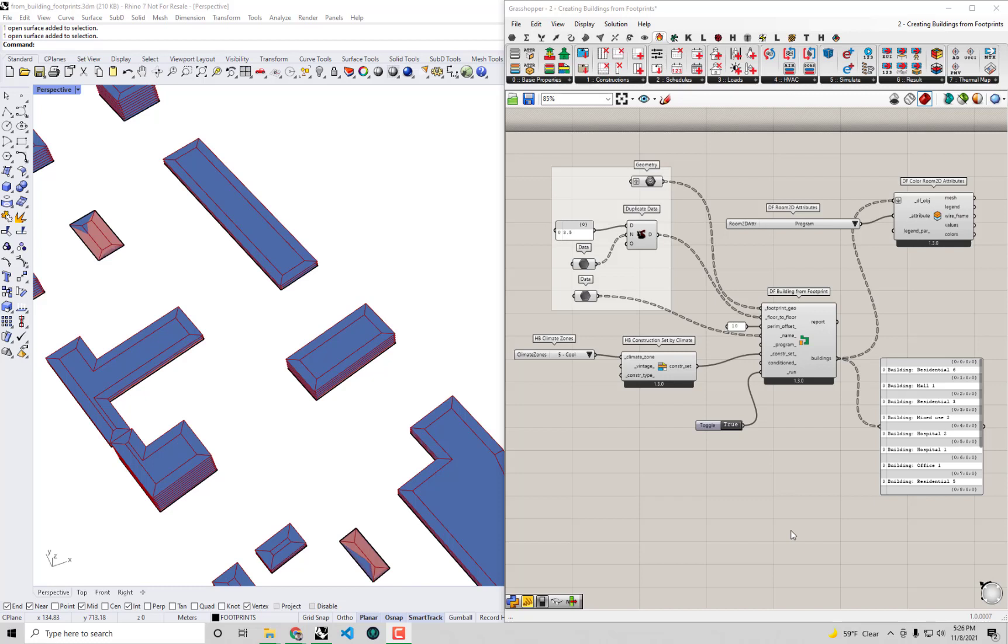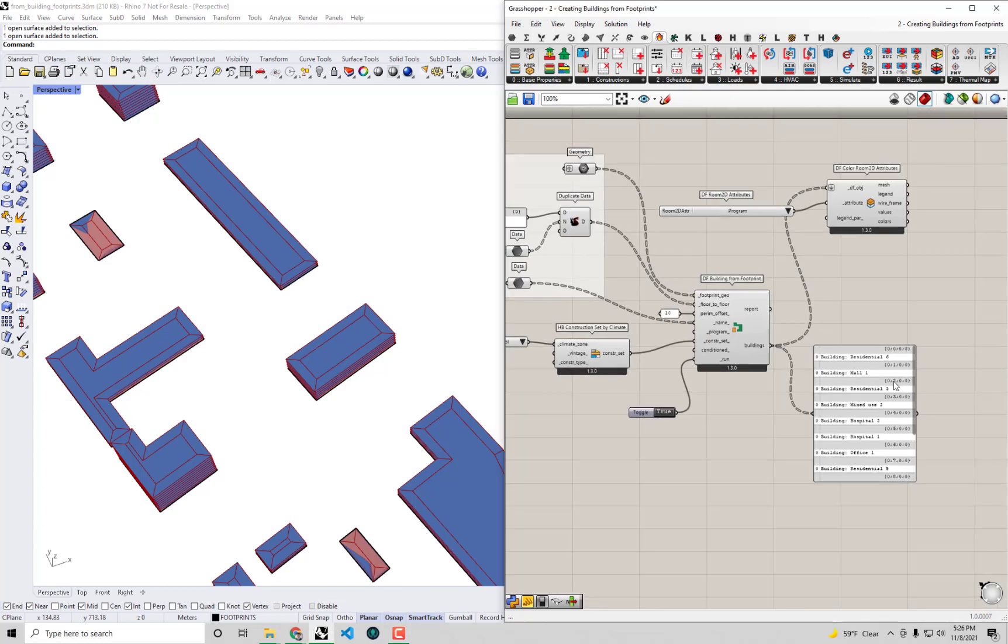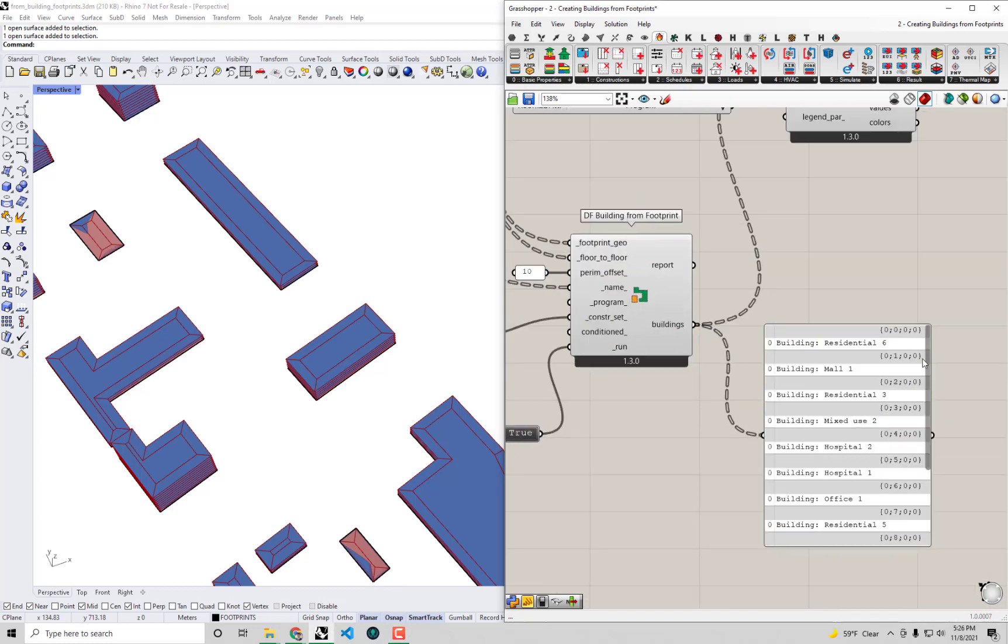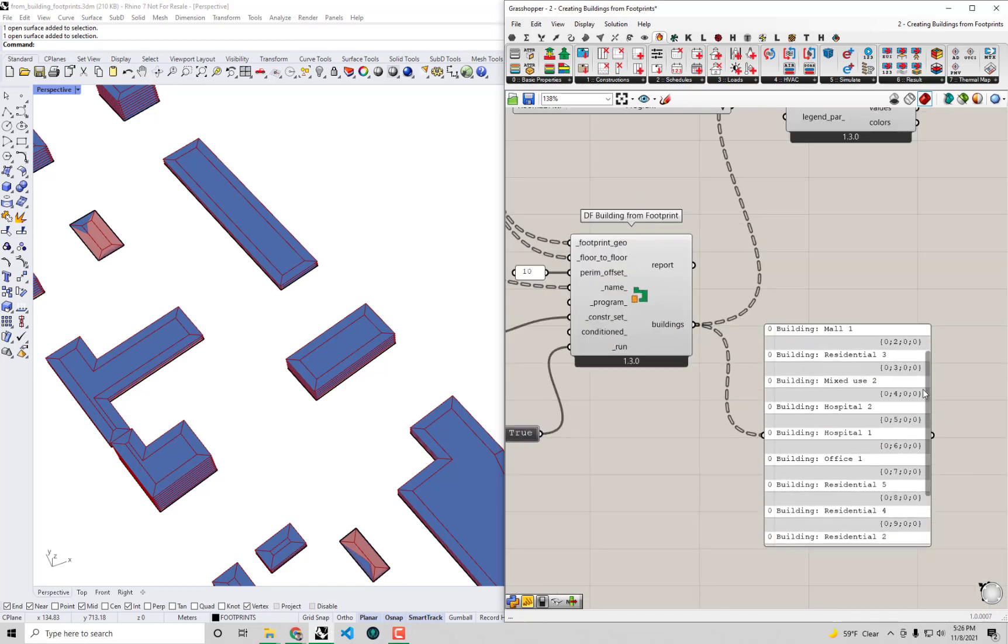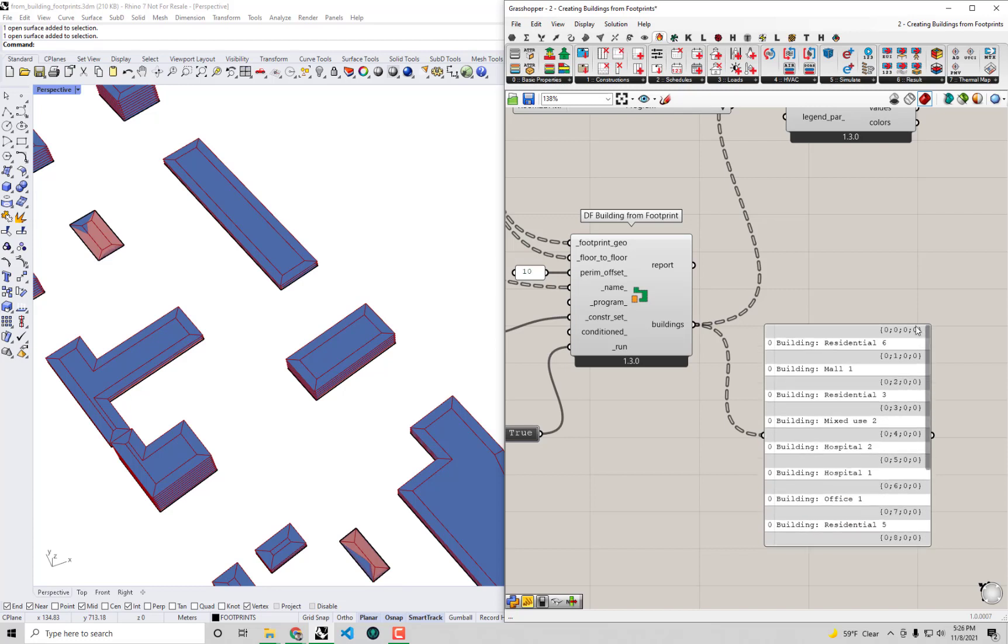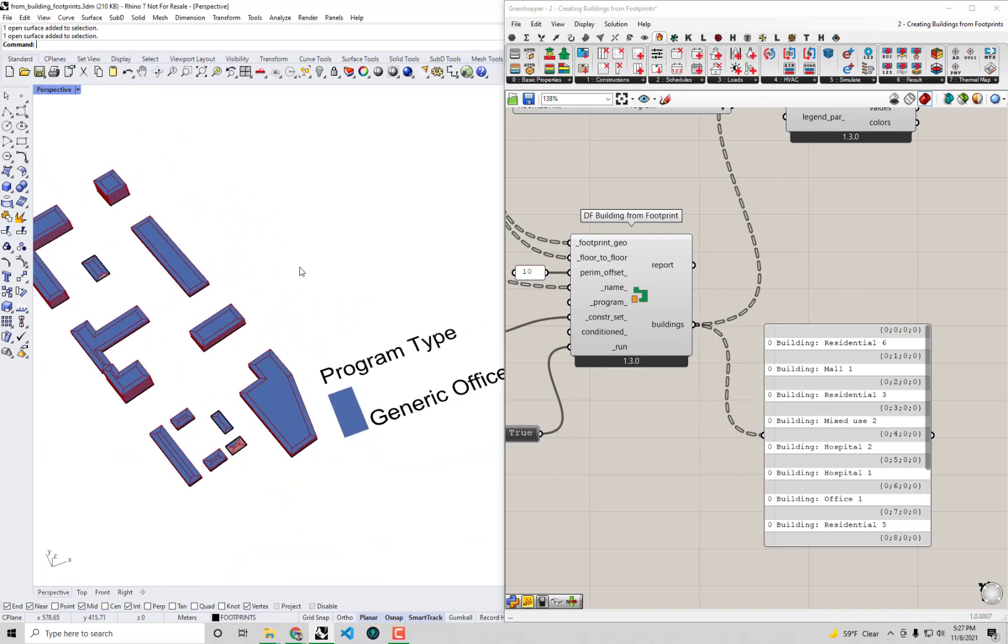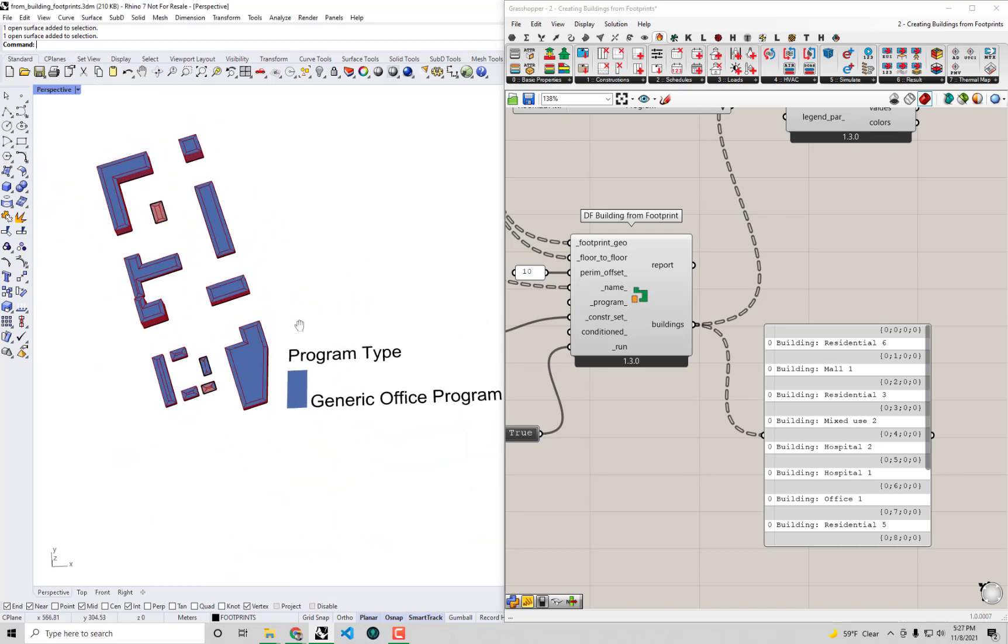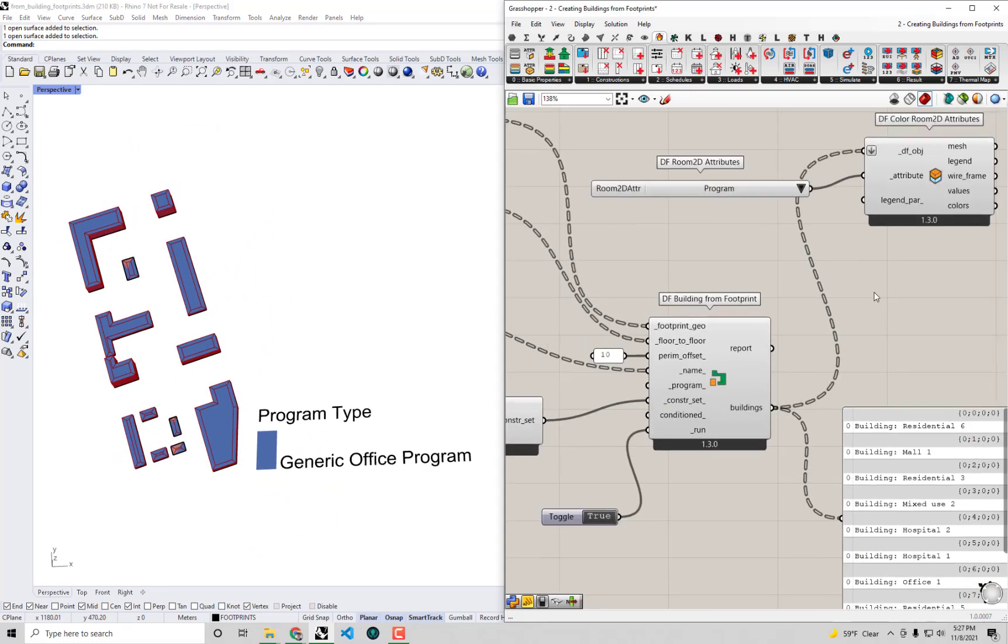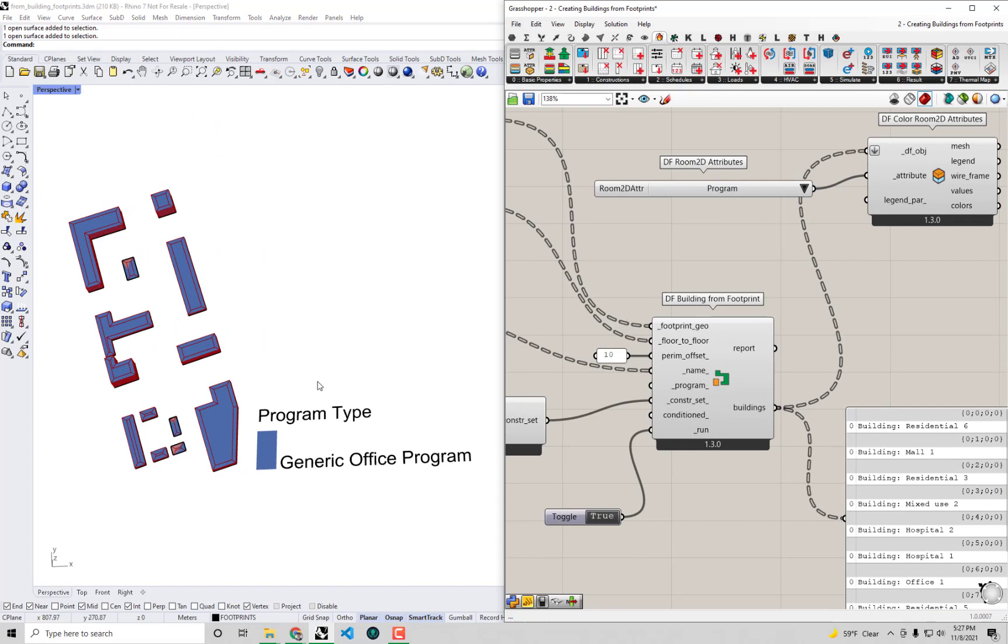Hello everyone and welcome back to our tutorial series on Energy Modeling with Dragonfly. In this video we're going to cover assigning programs to our Dragonfly building objects, specifically trying to get those to align with names we've already assigned to these building objects, which correspond to which program should be acceptable for each type.